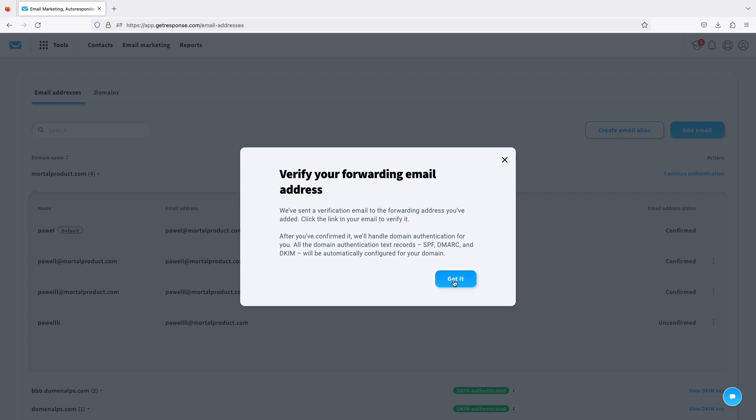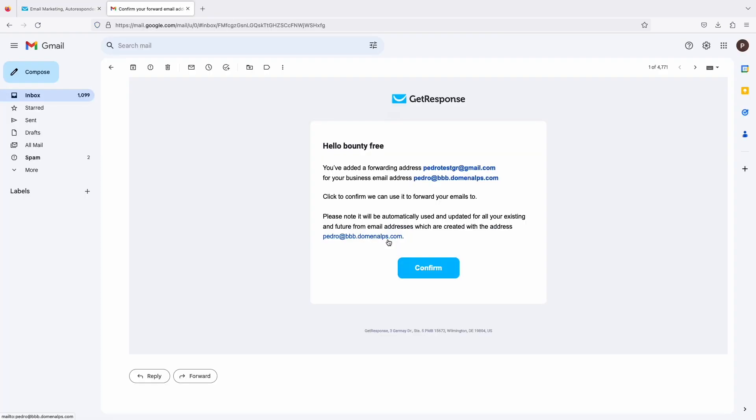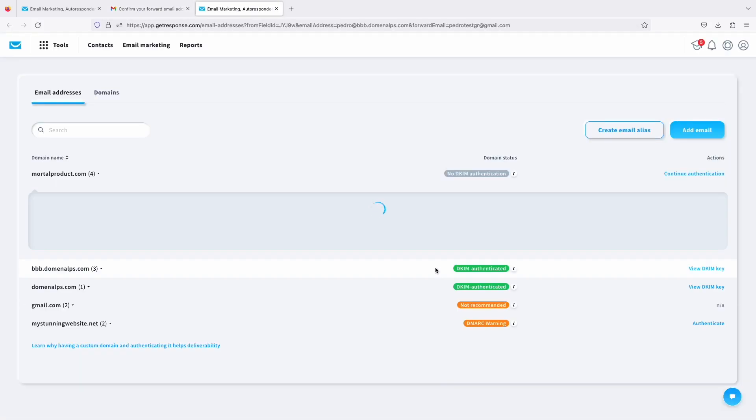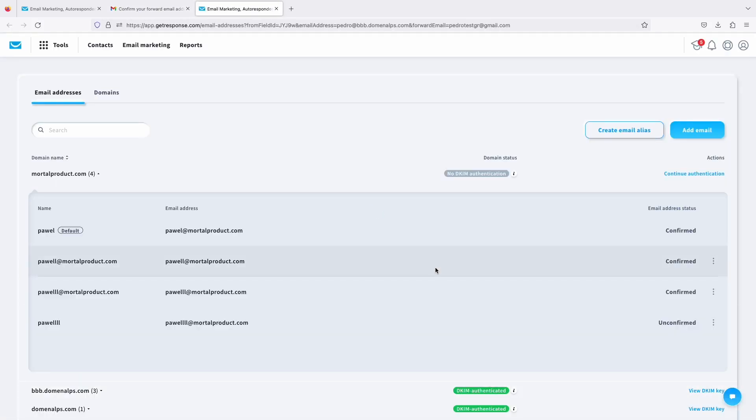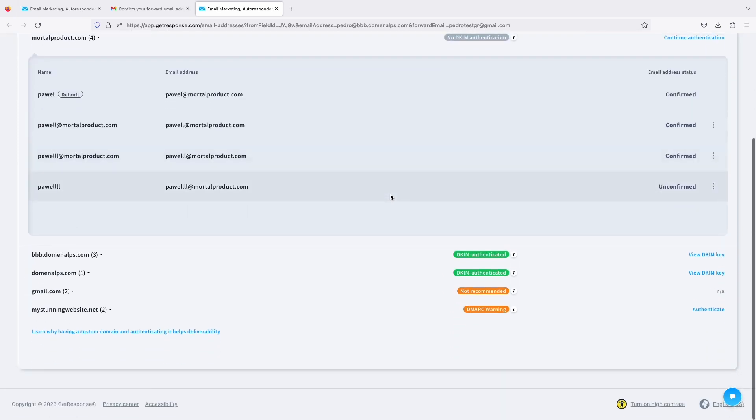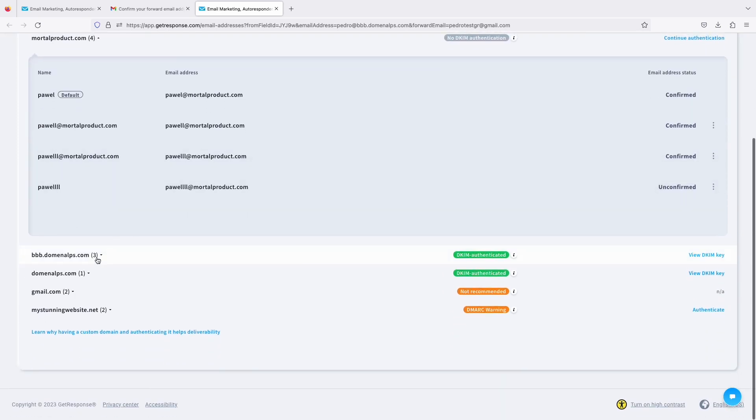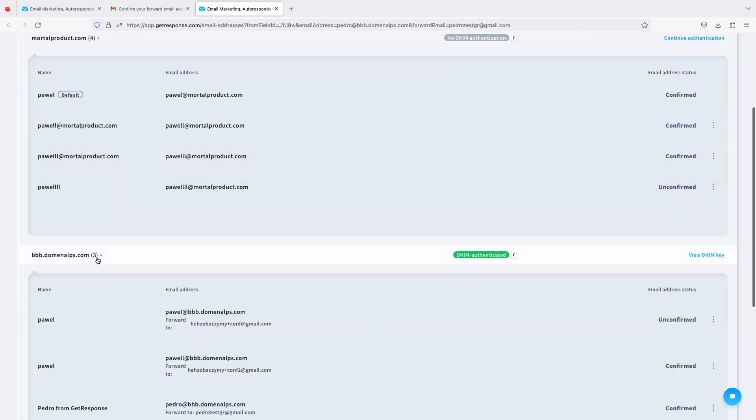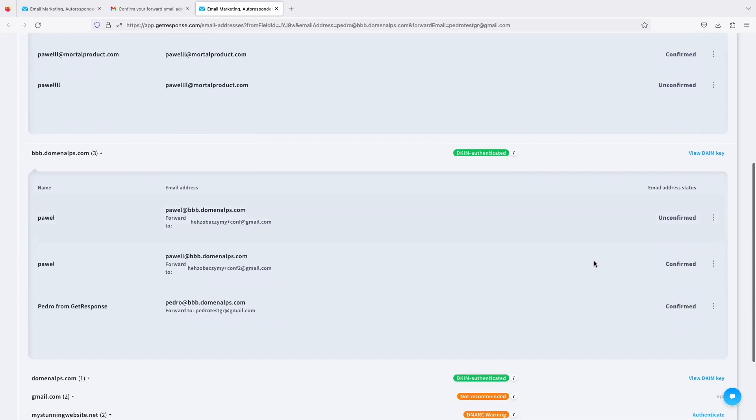And once you do that, got it and we are going to do it. All right you will see a message just like that. Click to confirm. And now let's see the domain. Right here. And you can see like Pedro from GetResponse is already confirmed over here. And what does this mean?